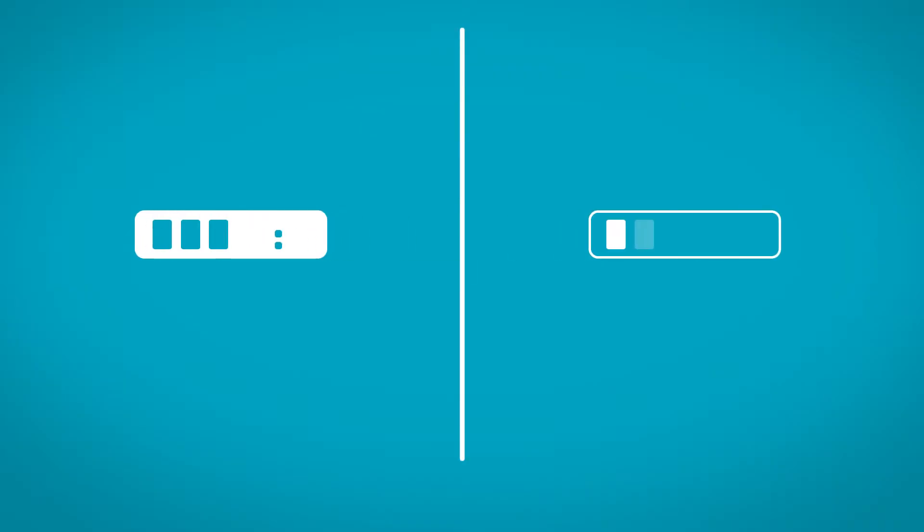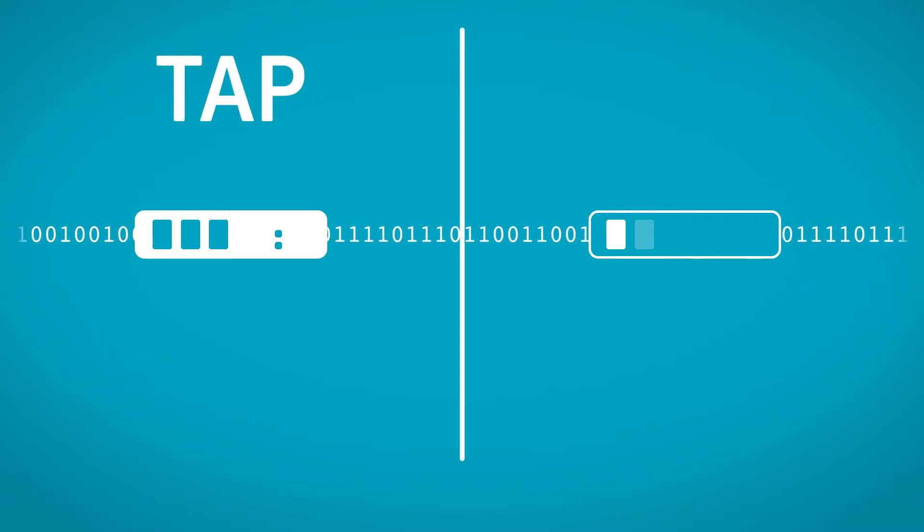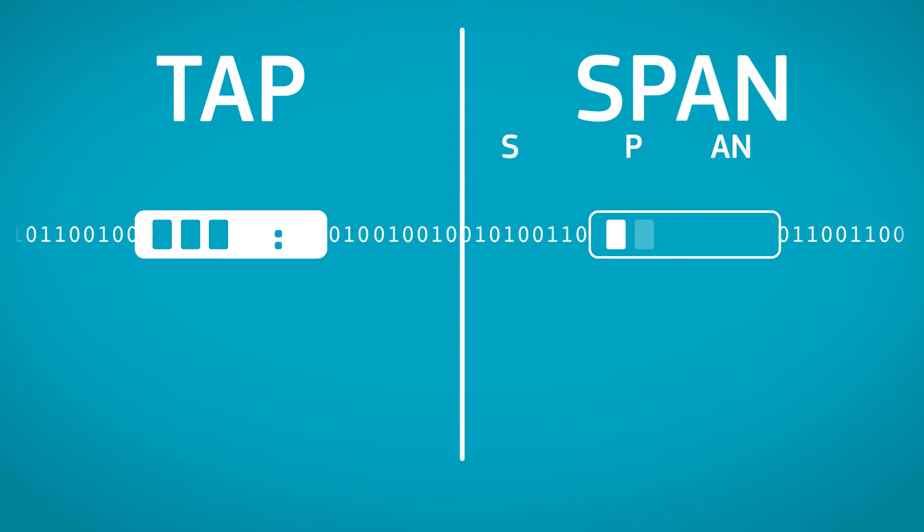To achieve this, devices need to be installed into that network to capture that data. These devices are known as TAPs, or switch port analyzers, or SPANS.